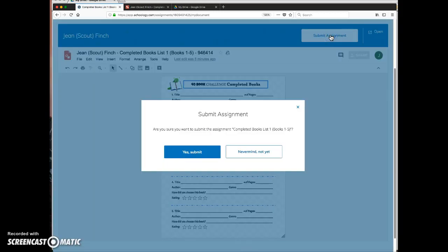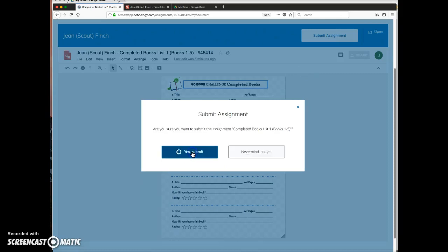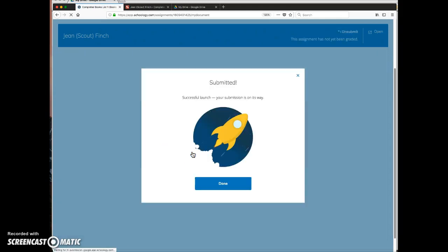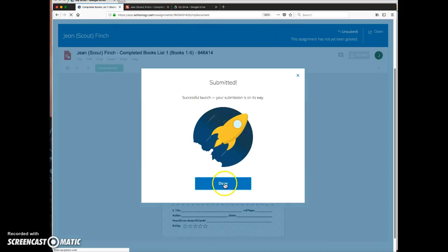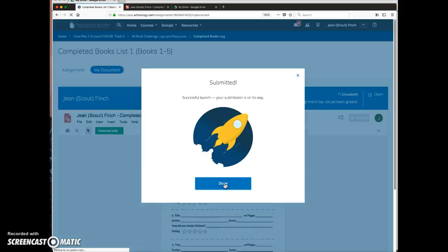Let's see what that looks like. Okay, yes, submit. It's done.